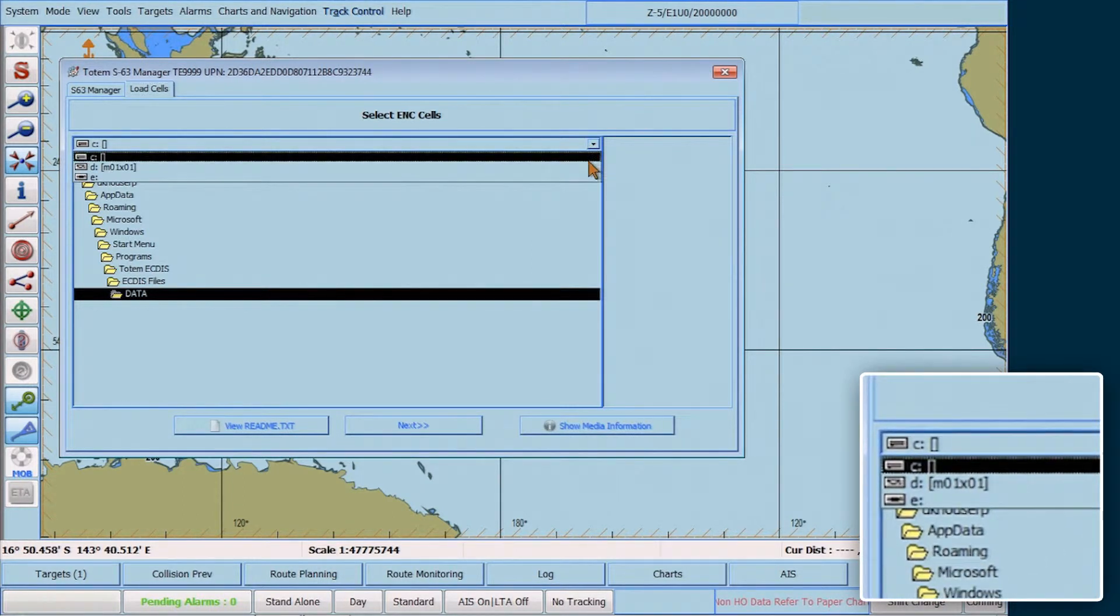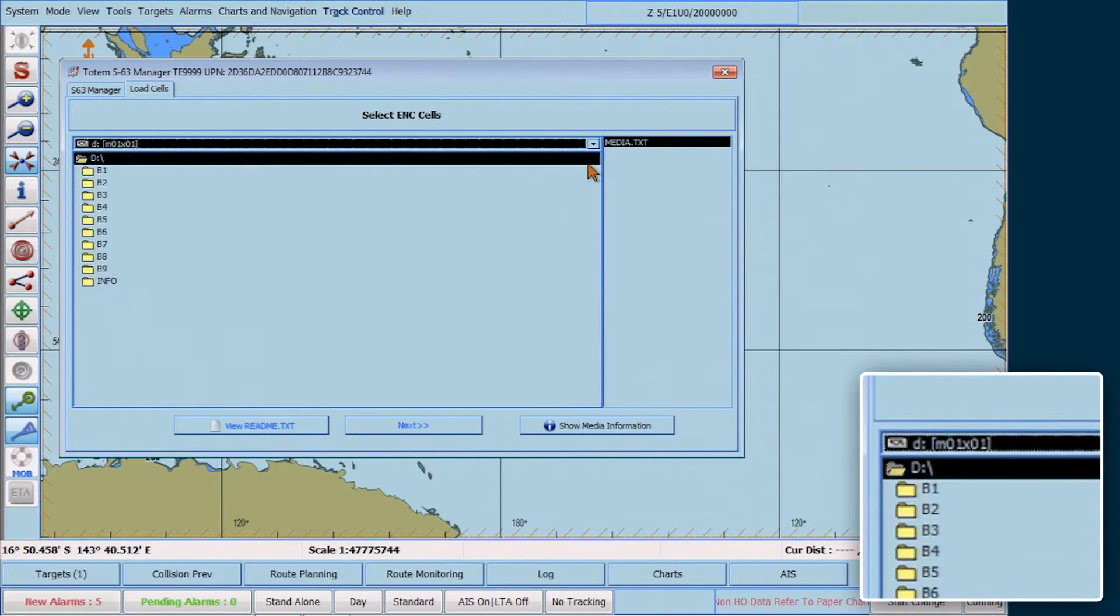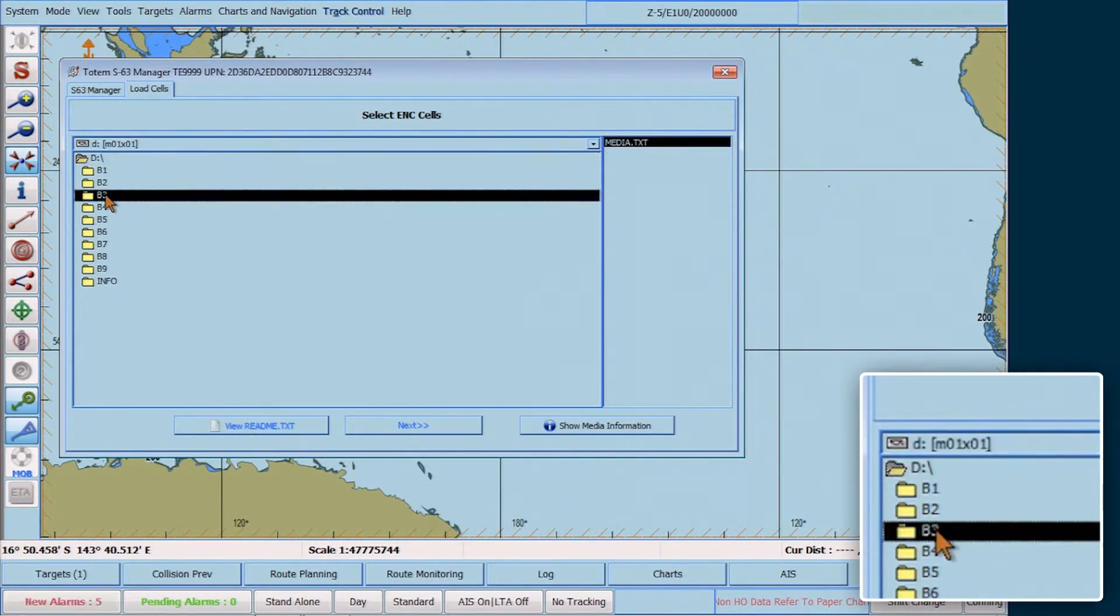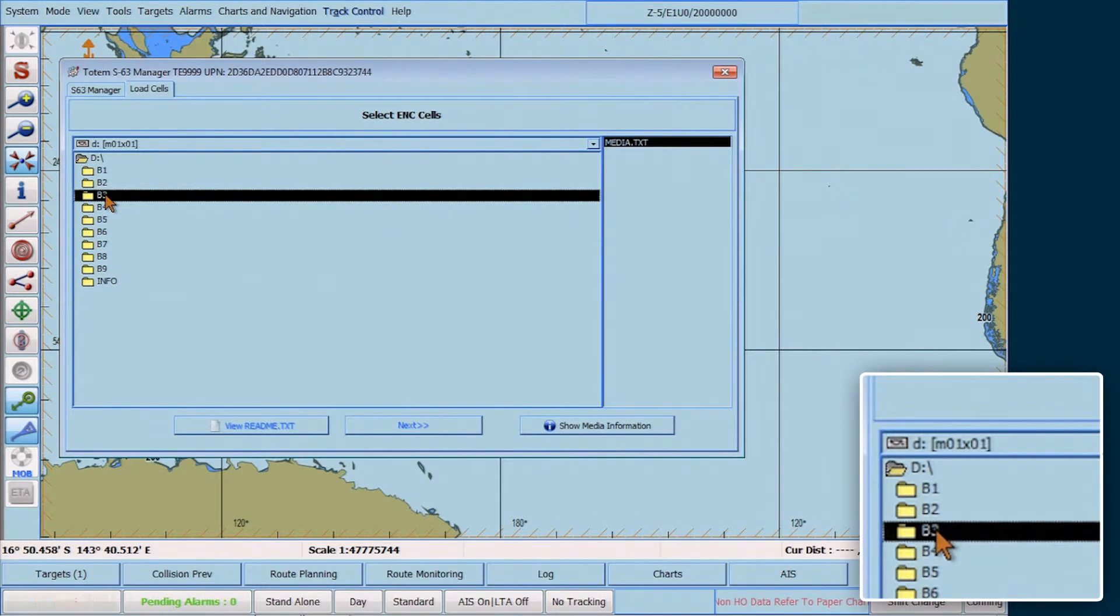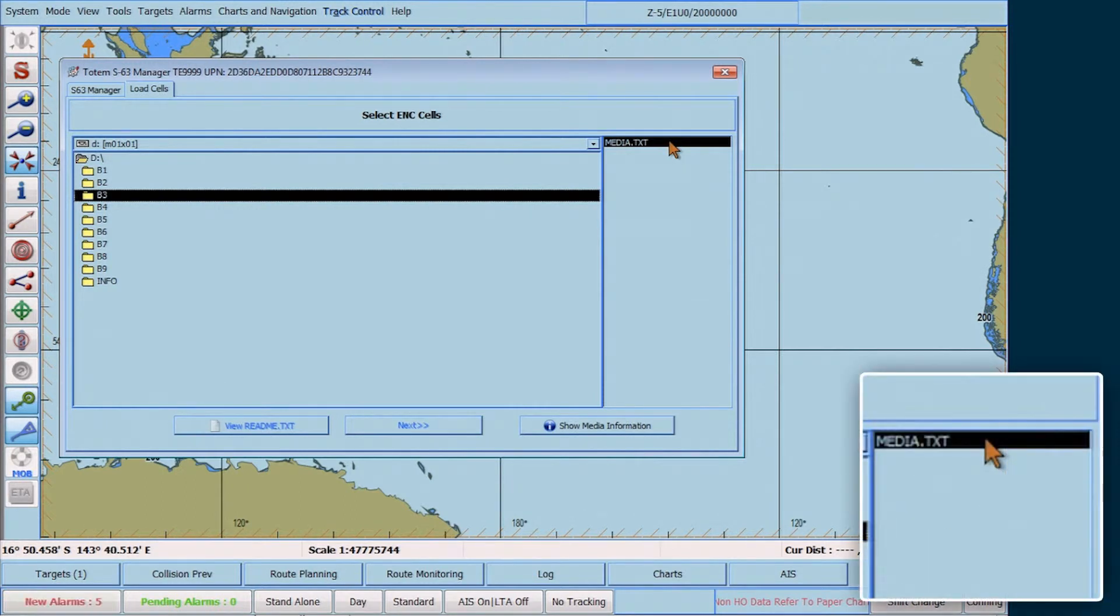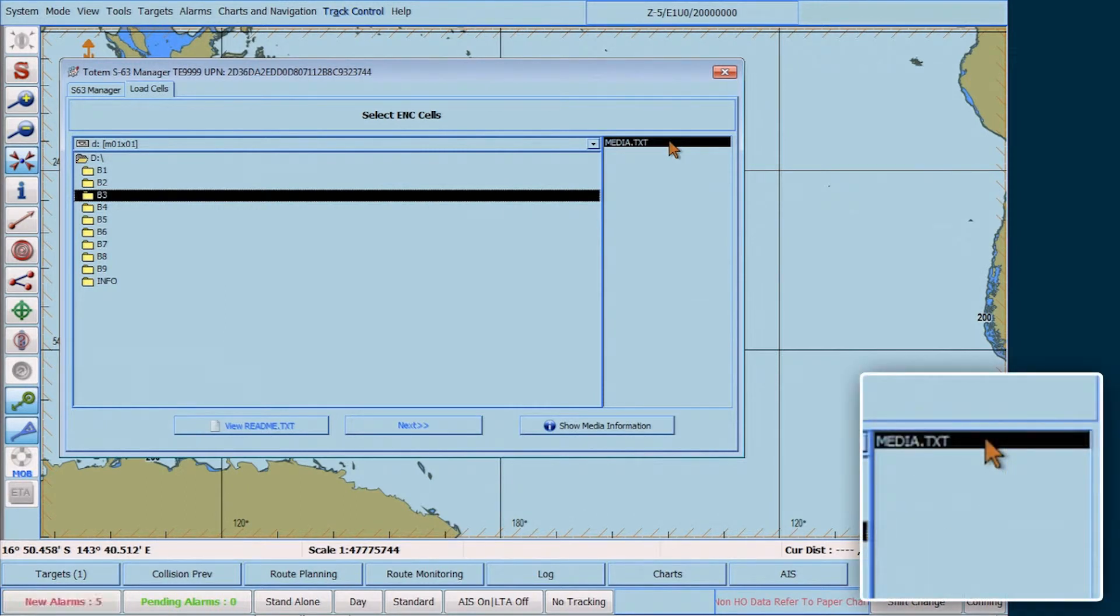Now, select the CD-DVD drive from the Drive drop-down list and select the required volume to install, i.e. B3. The media.txt file will be shown on the right side.